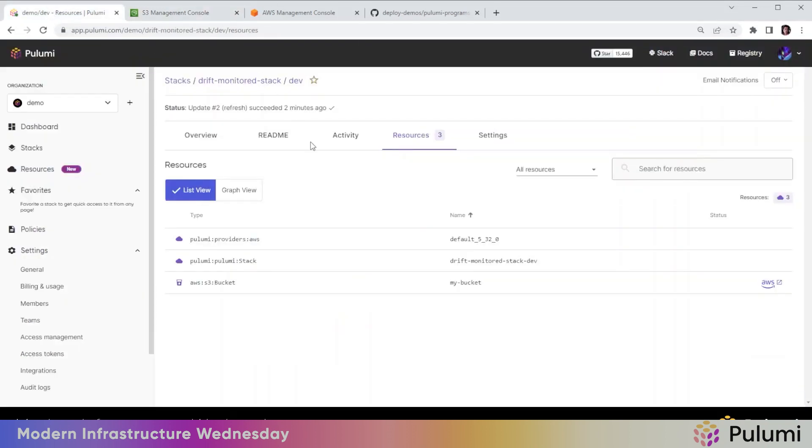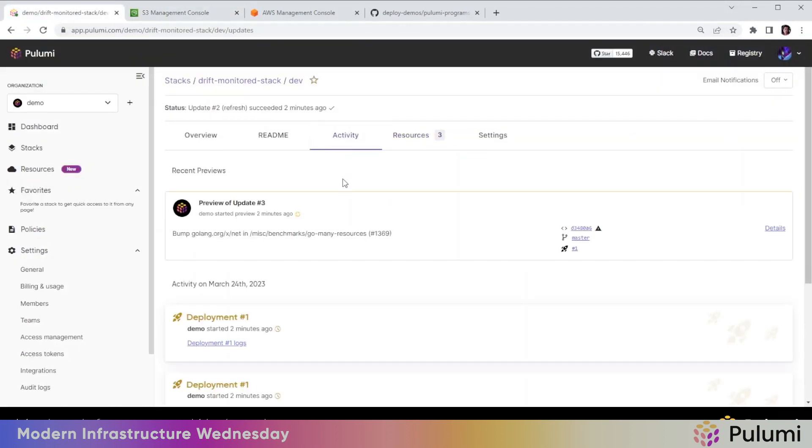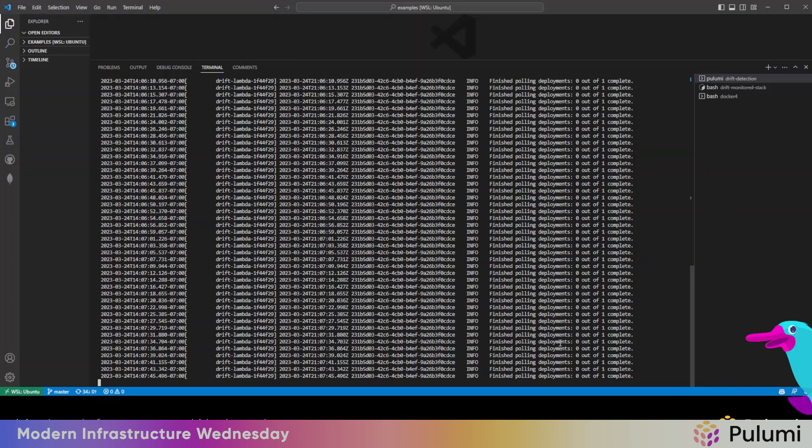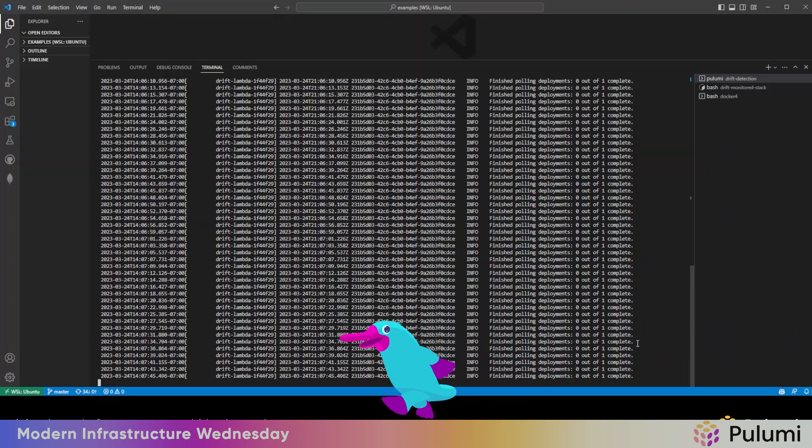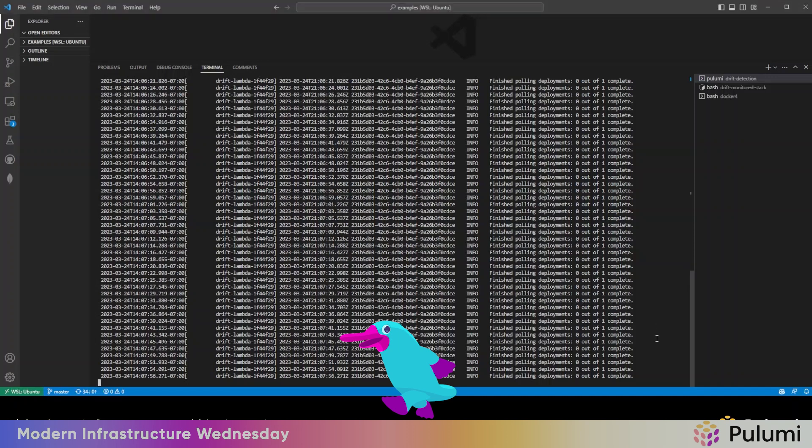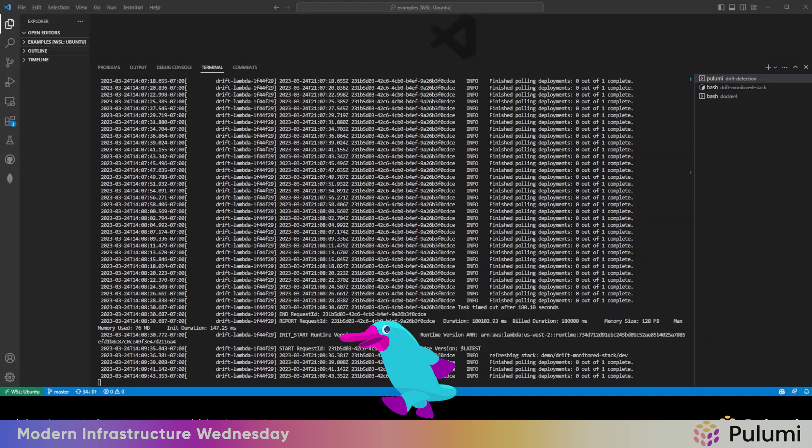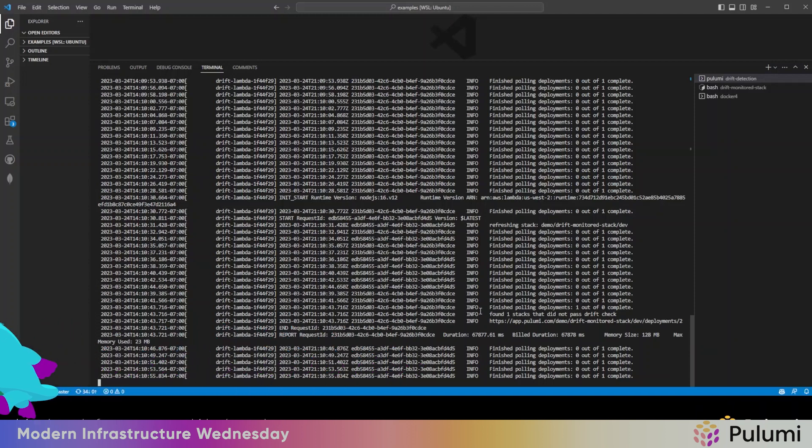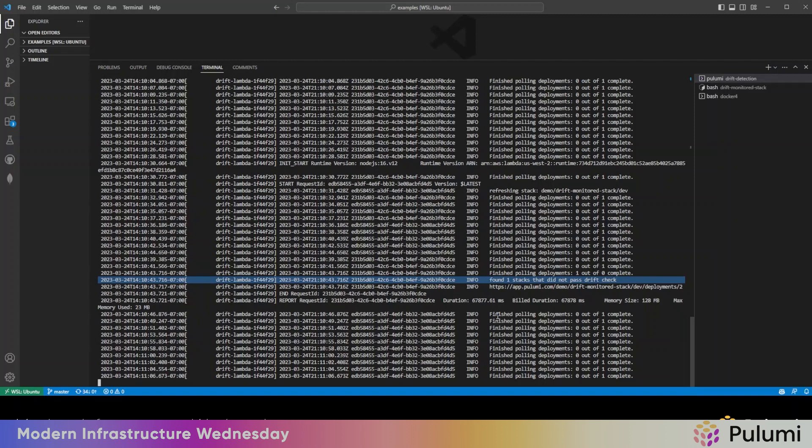So the next time that there is a refresh run, we should be able to detect that there's a drift against the stack. So let us wait for that. I think the cron is running every minute, so it might take a little bit. Alright, there we go. The logs show that it found one stack that did not pass the drift check.